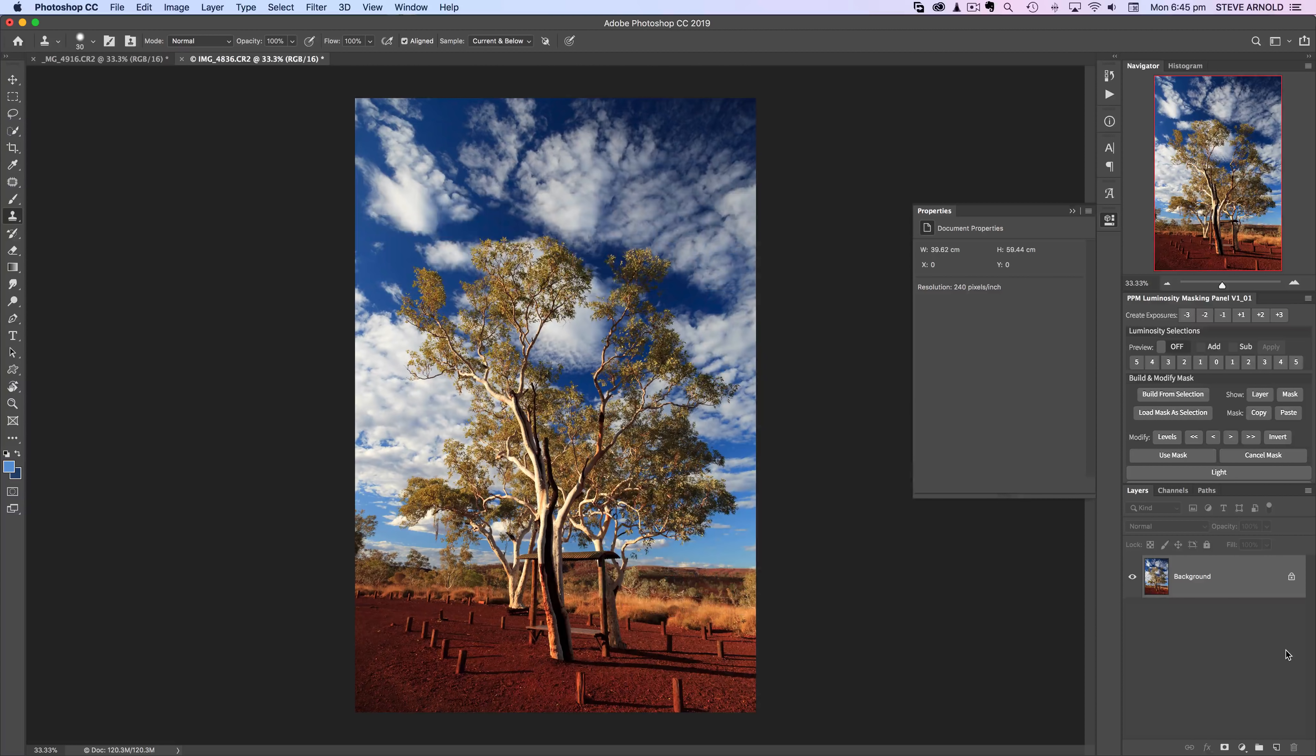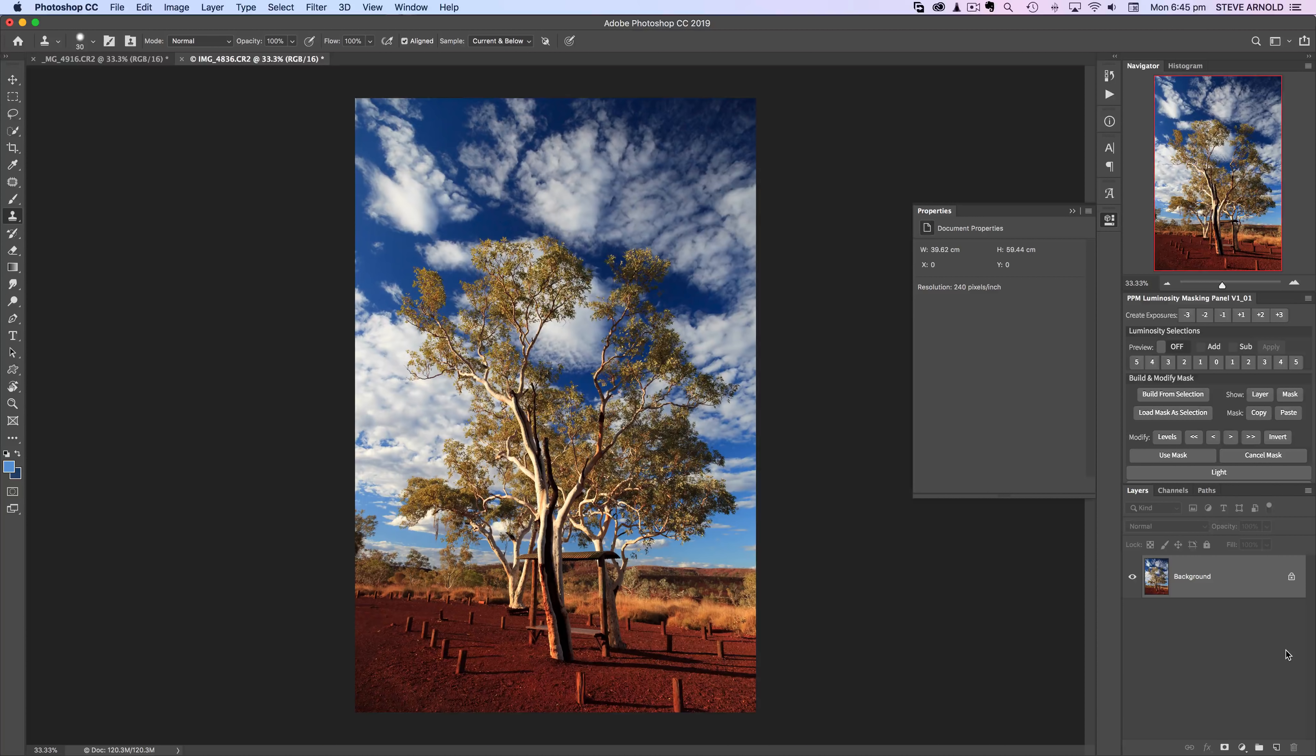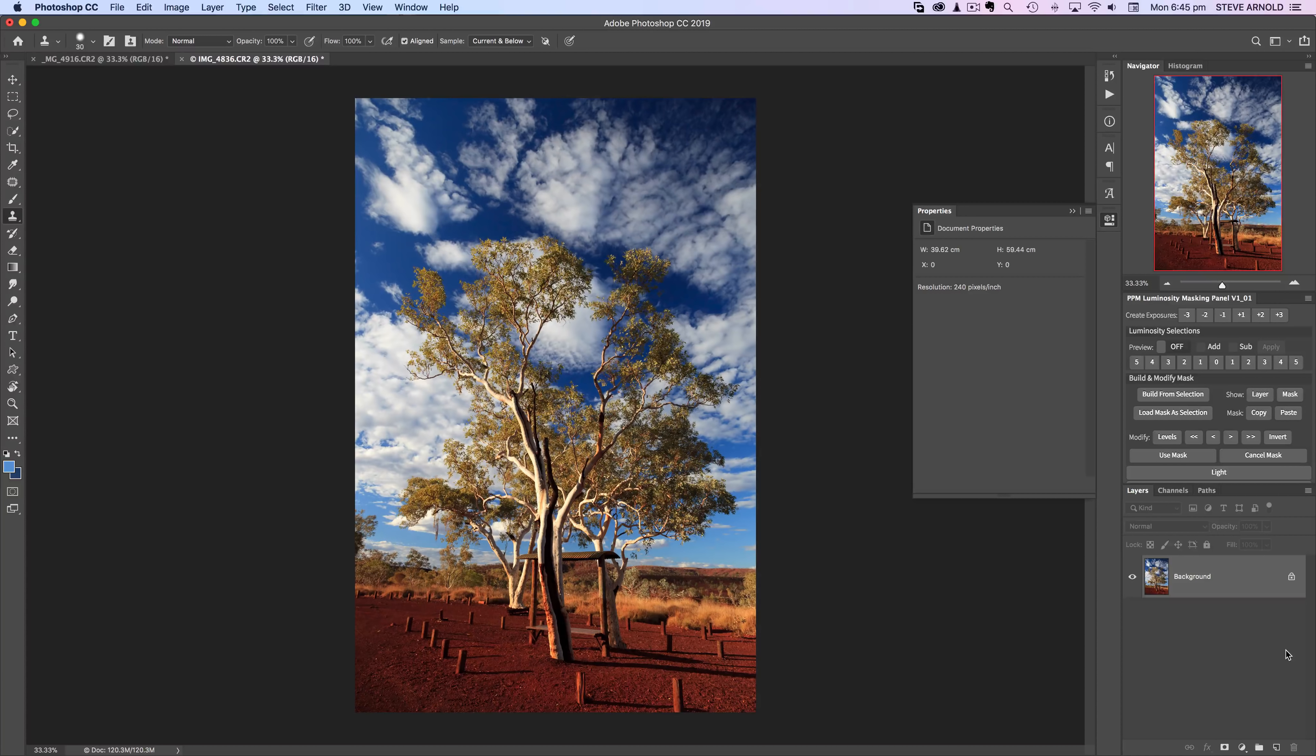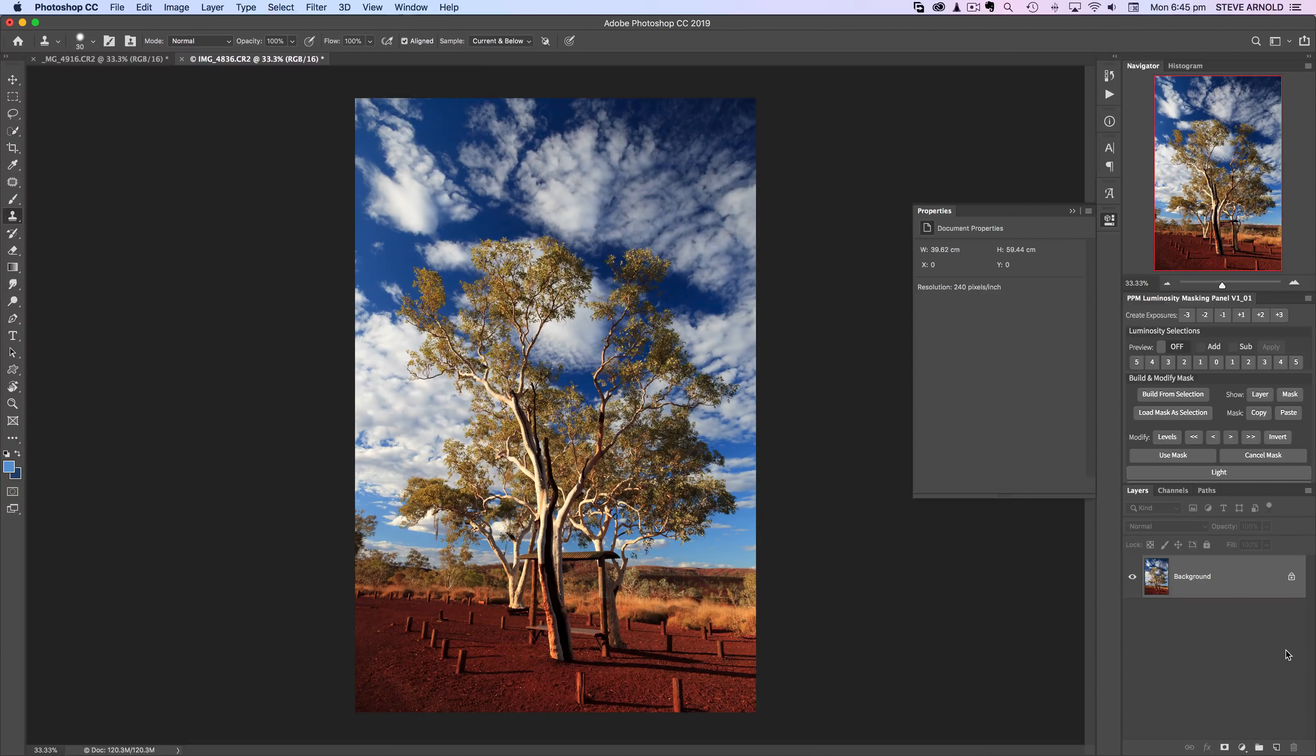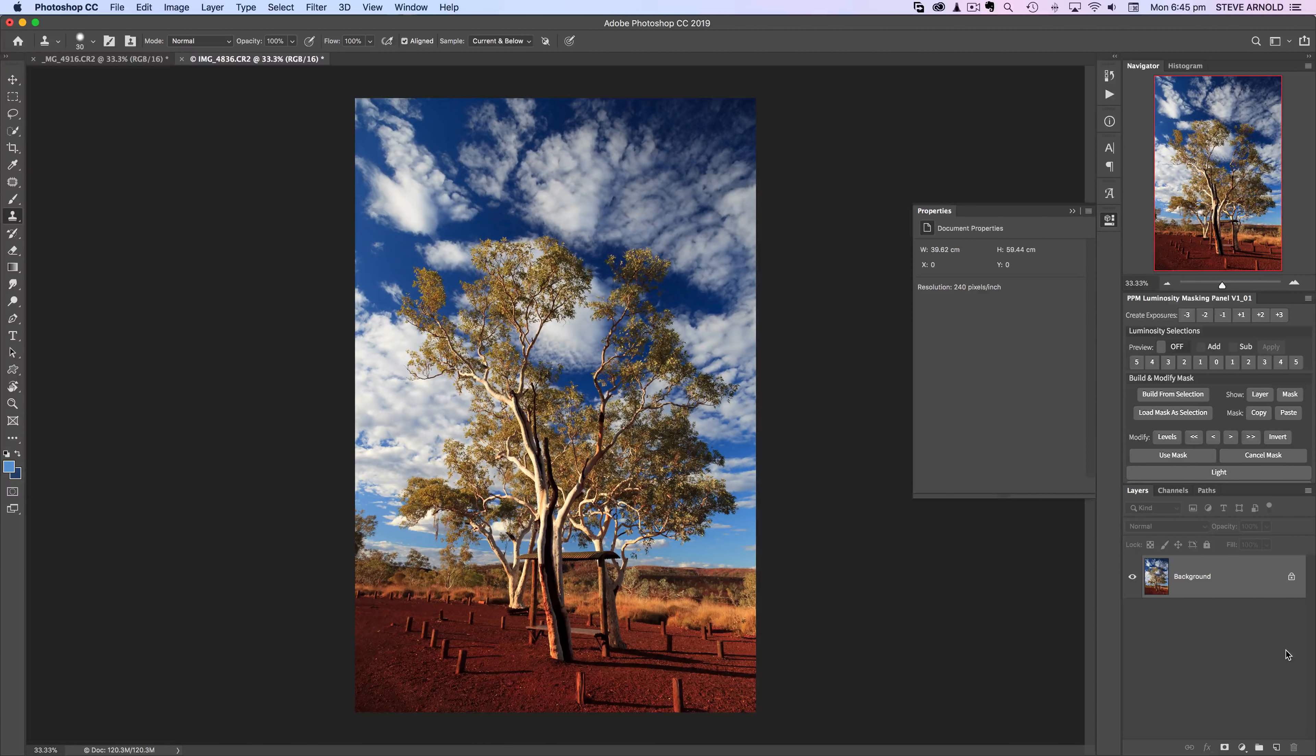This image that we're working on today is quite a tricky image to separate this tree out from the background because there's so many details in the tree and the leaves and the branches, and then the sky has got those detailed clouds right behind. So this is a really tricky image to separate.